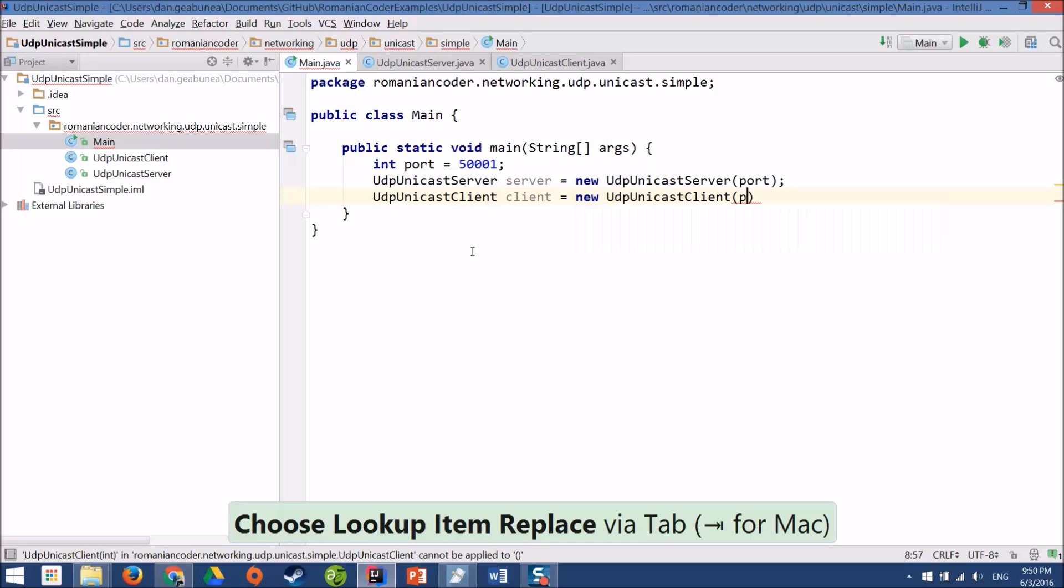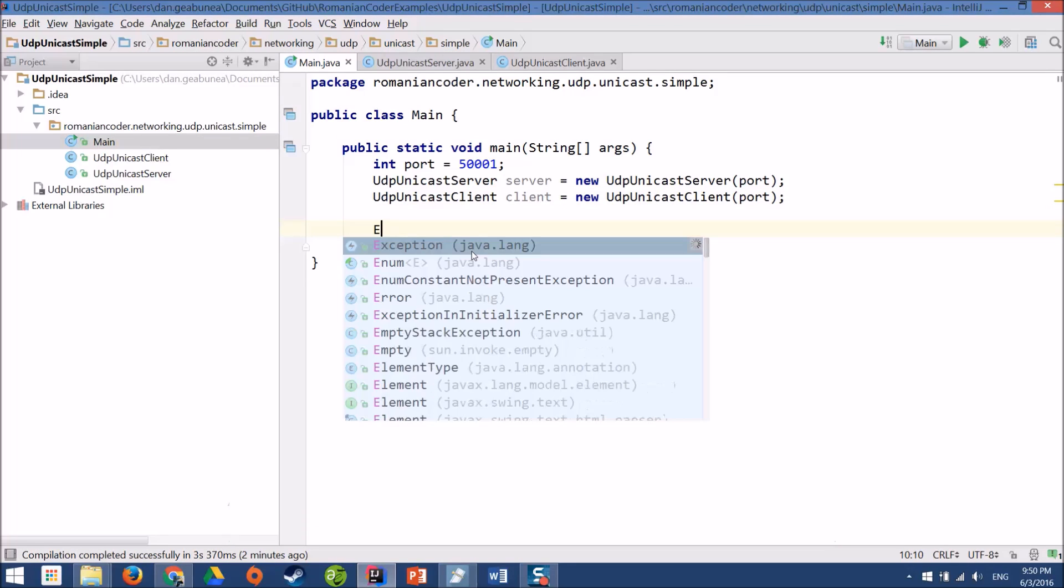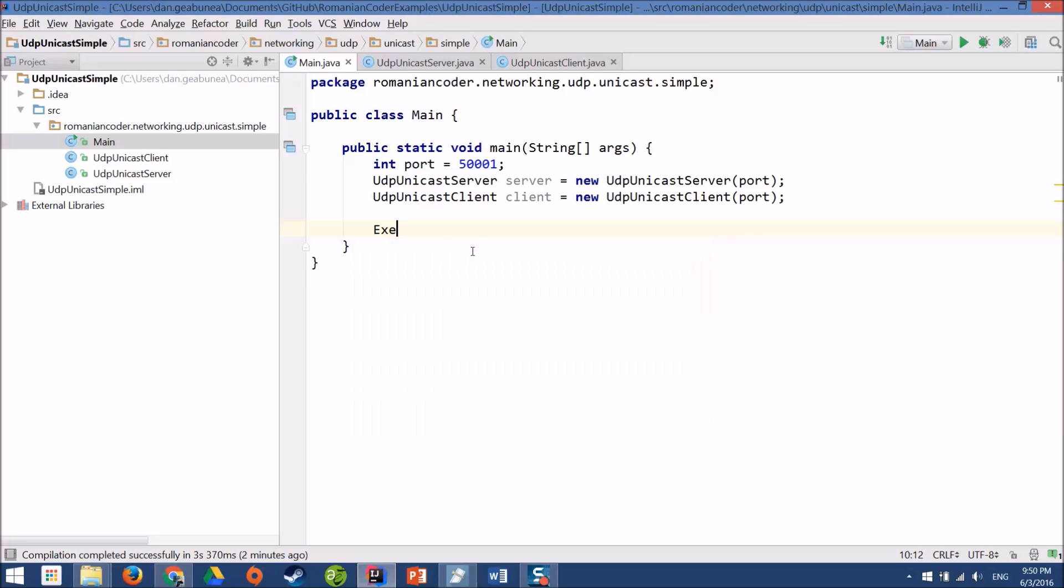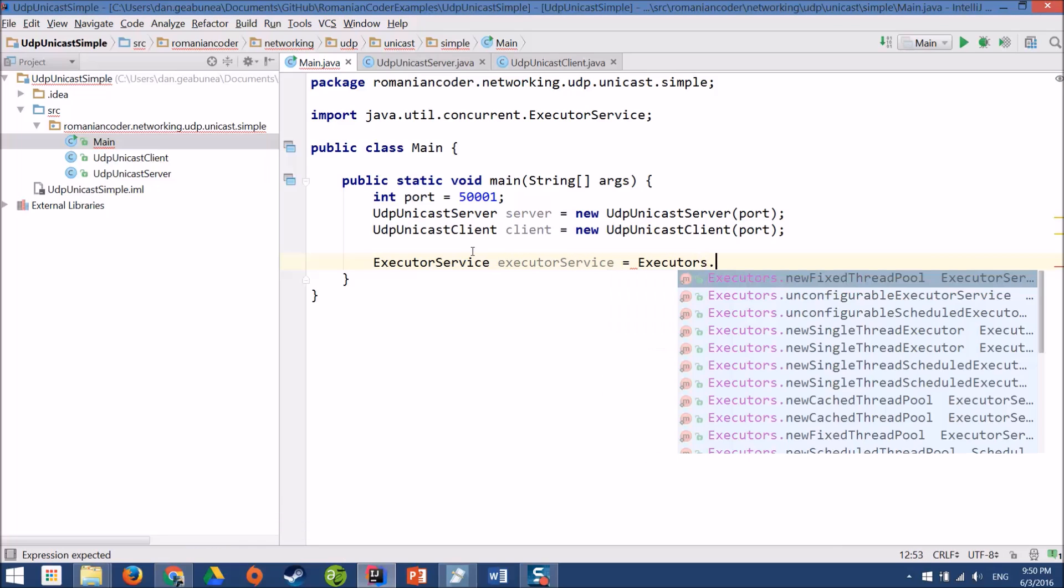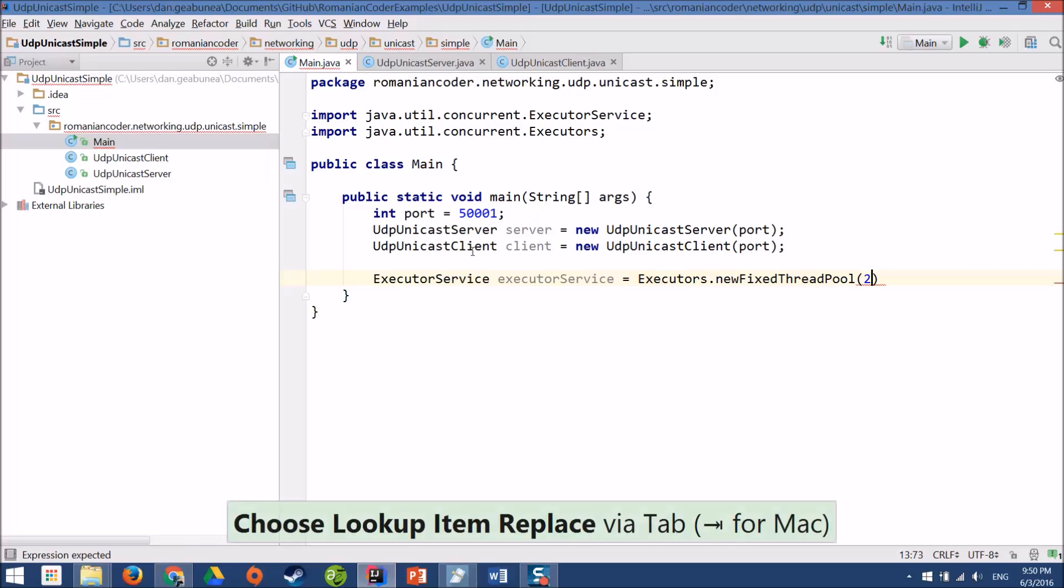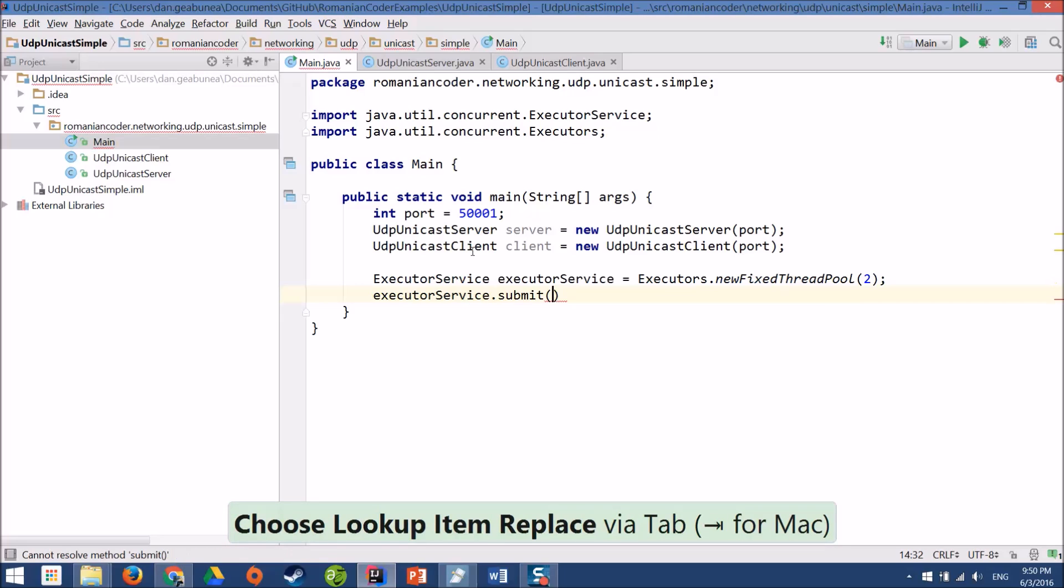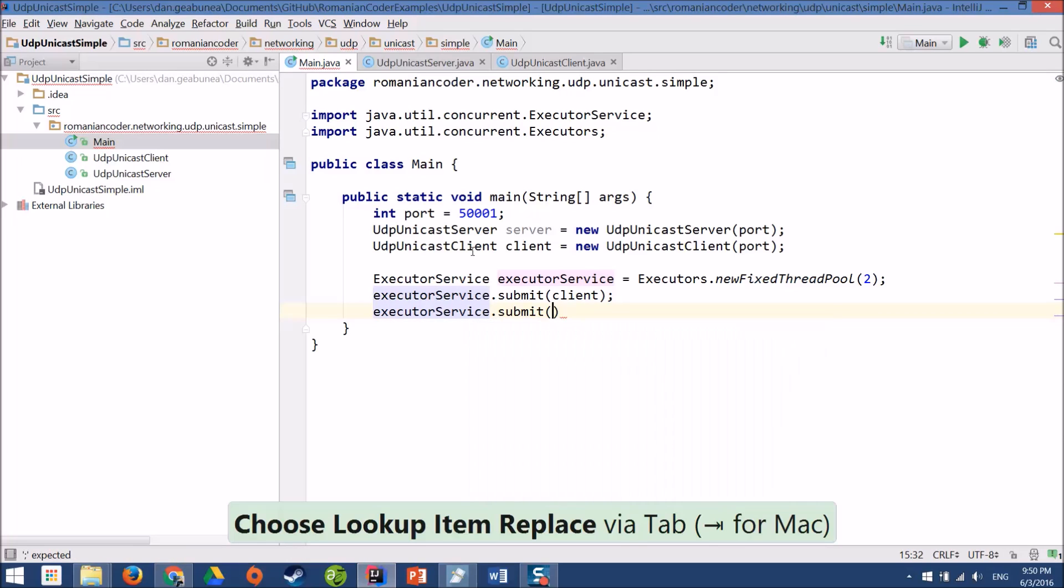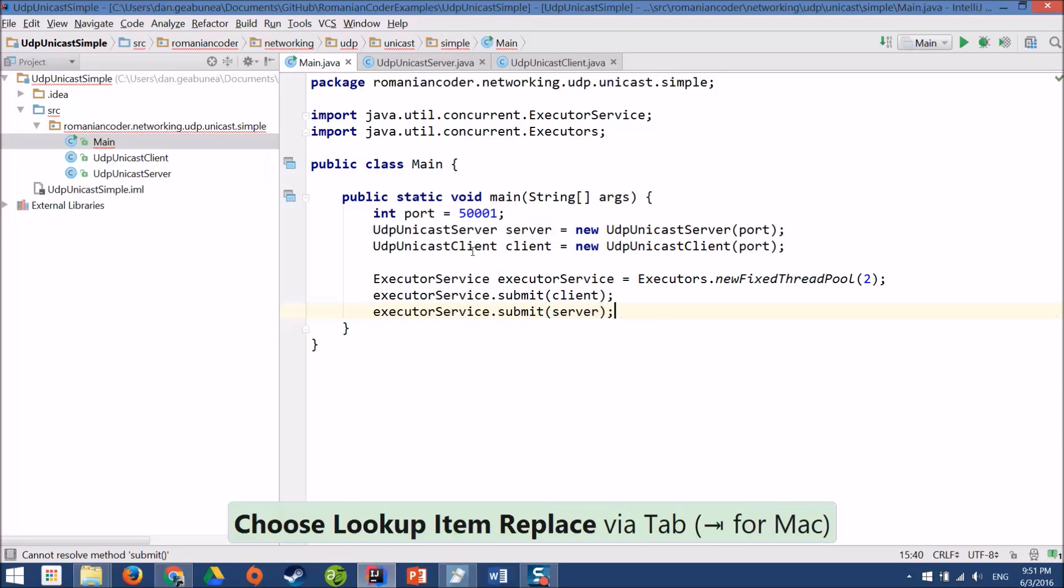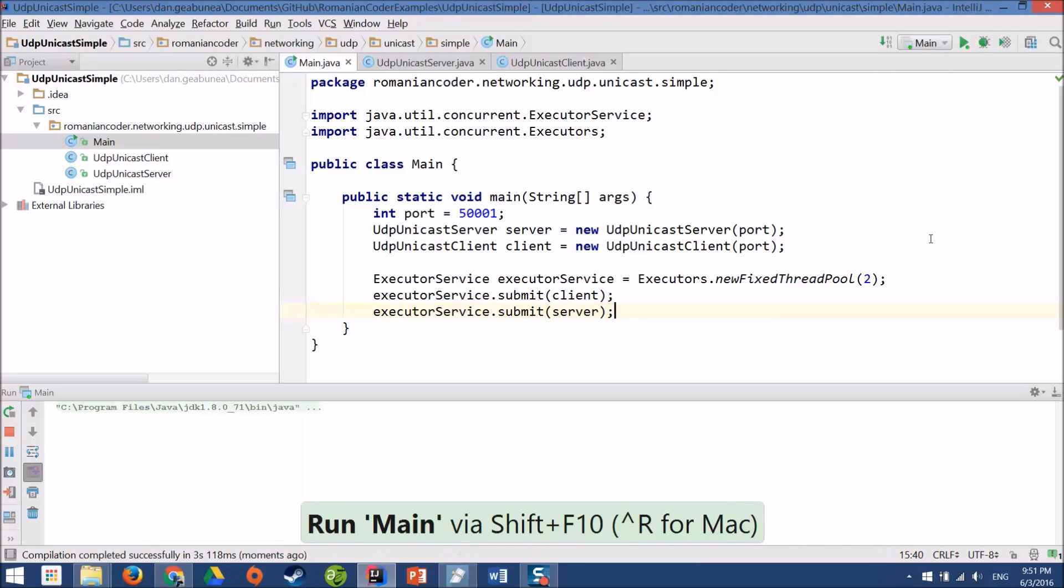Now I'll use an executor service in order to fire up two threads. I need two threads, one for the client and one for the server. And now let's fire them up. Submit the client first and then the server. Let's check it out. I'll fire up the application and we should see what happens.